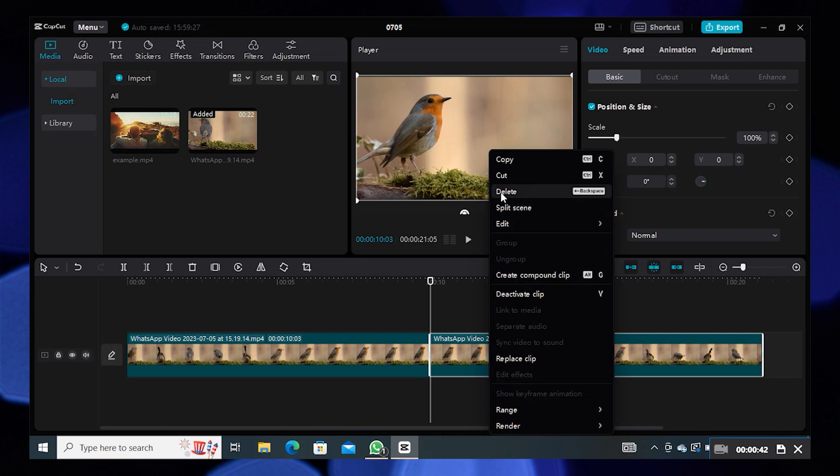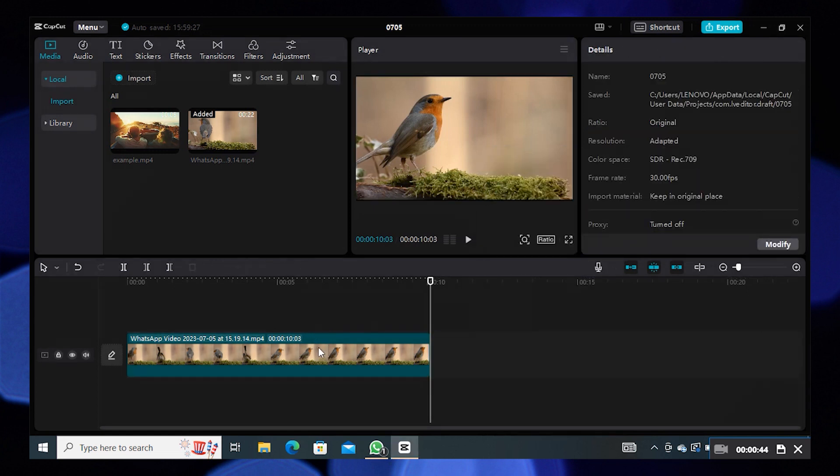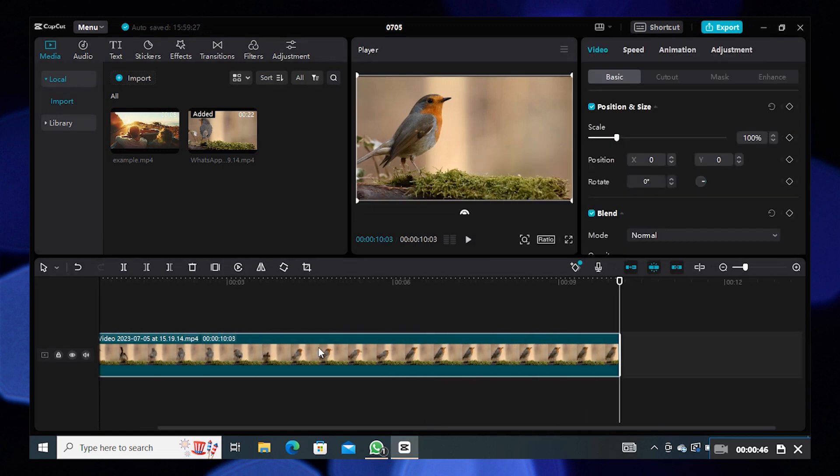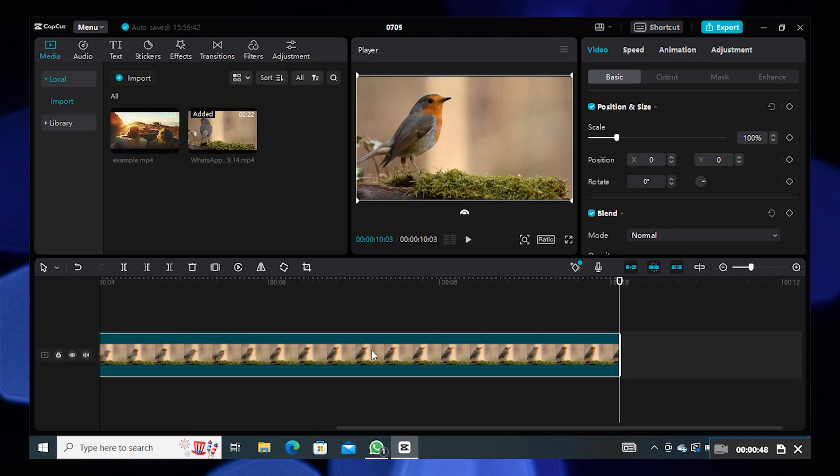On the position and size, change the duration of the video like 10 to 20 seconds.